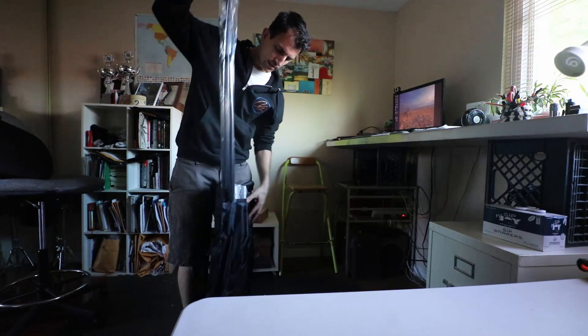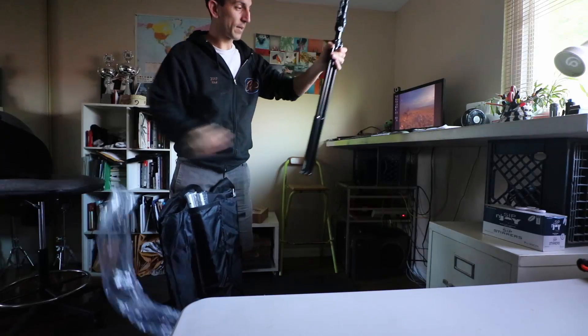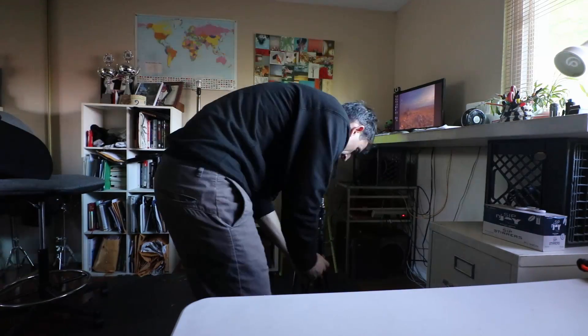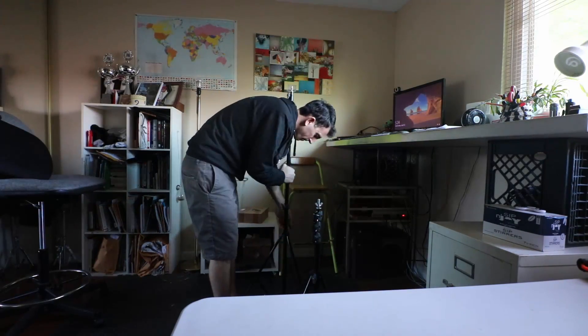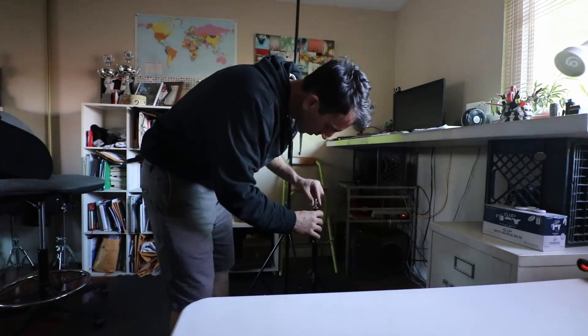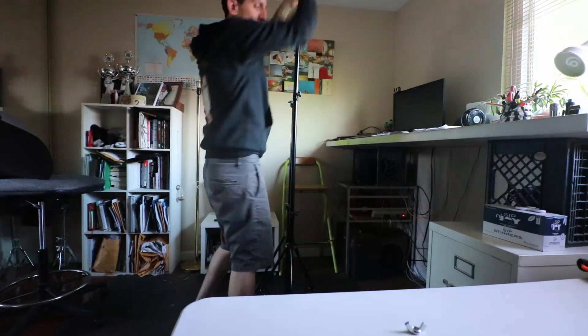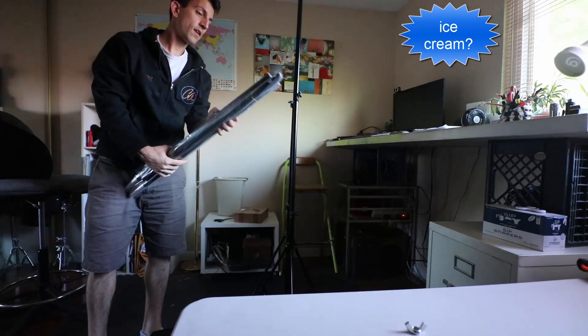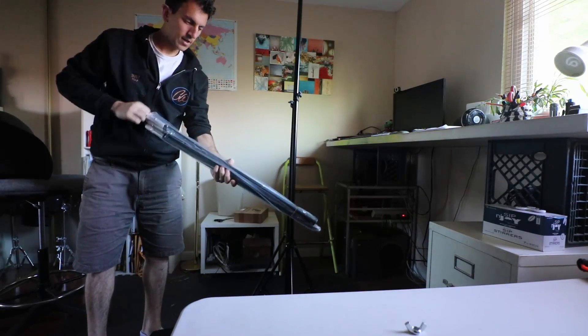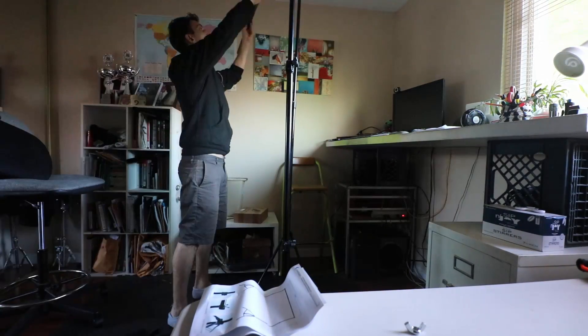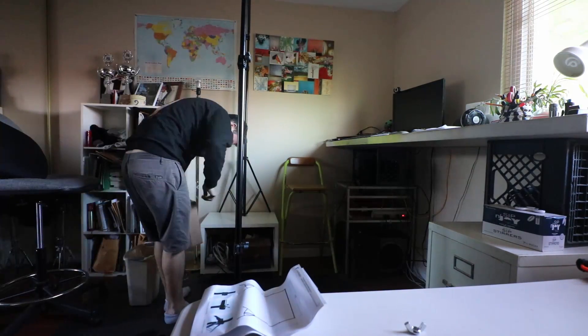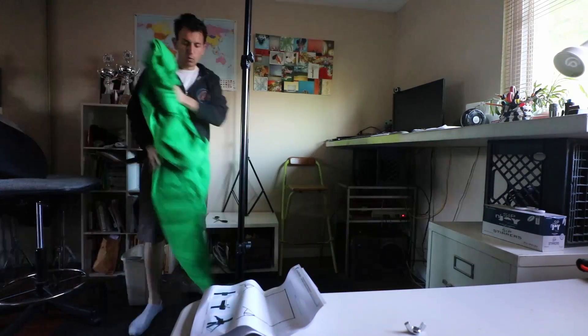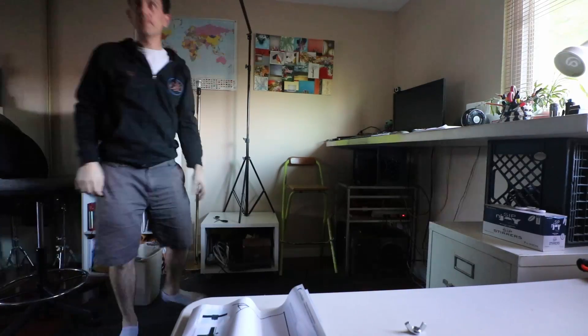I think we have two corner pieces, I'm sorry, not corner pieces, but two tripods basically. Okay, and then we have three poles here. Here we go. Thank you.